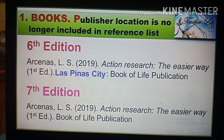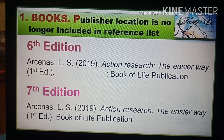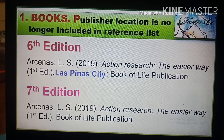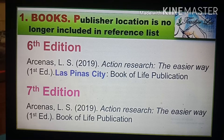One of the major changes in the APA 7th edition manual is that publisher location is no longer included in the reference list. In the seventh edition referencing style, geographical details of a published book are already excluded — publisher location is no longer required.